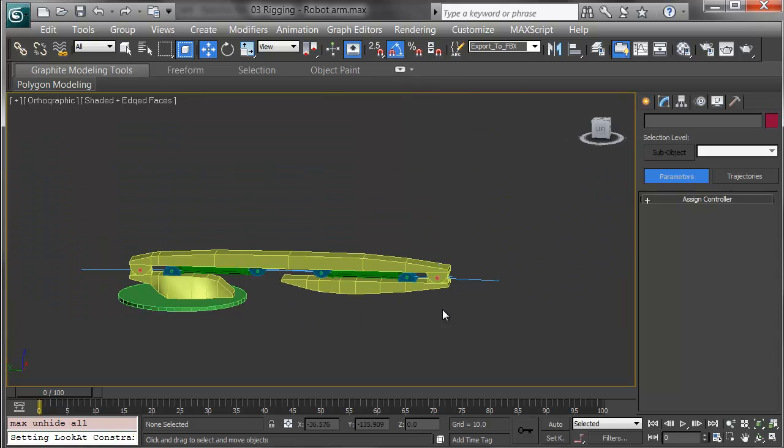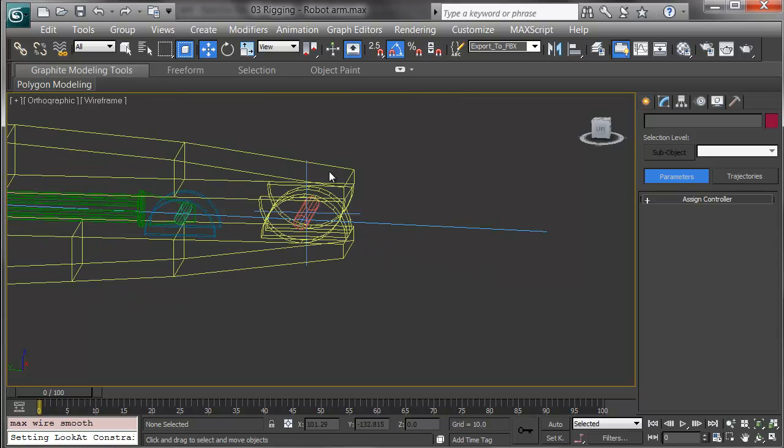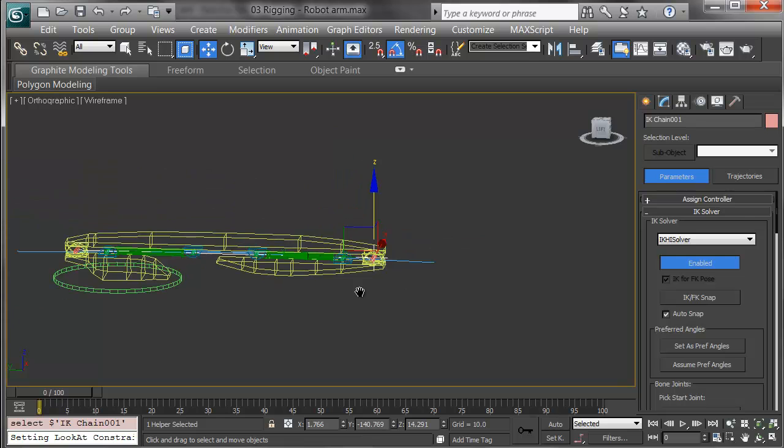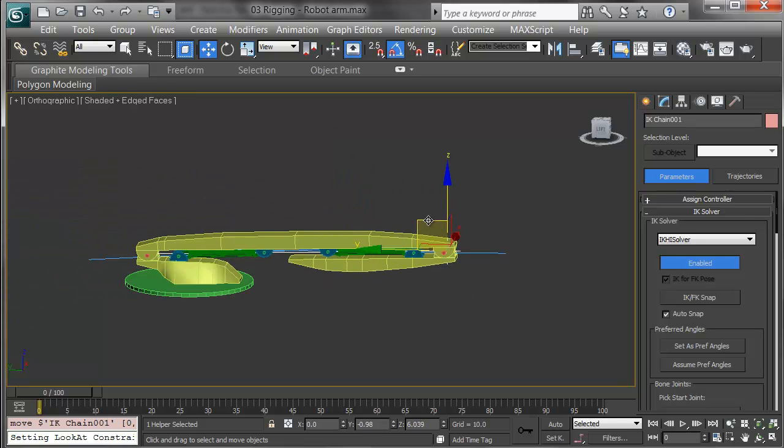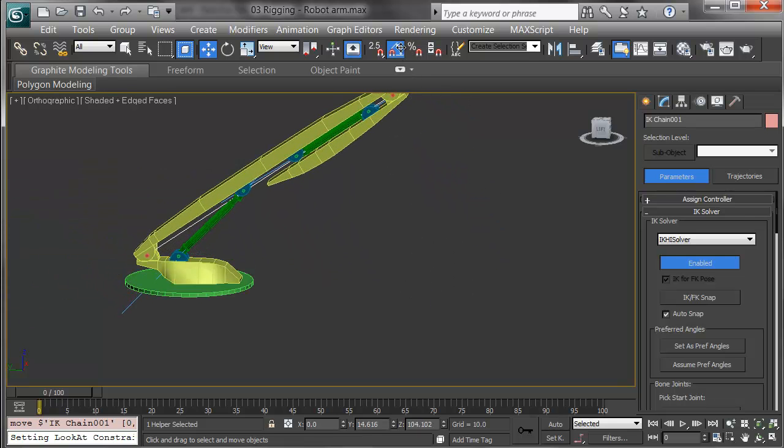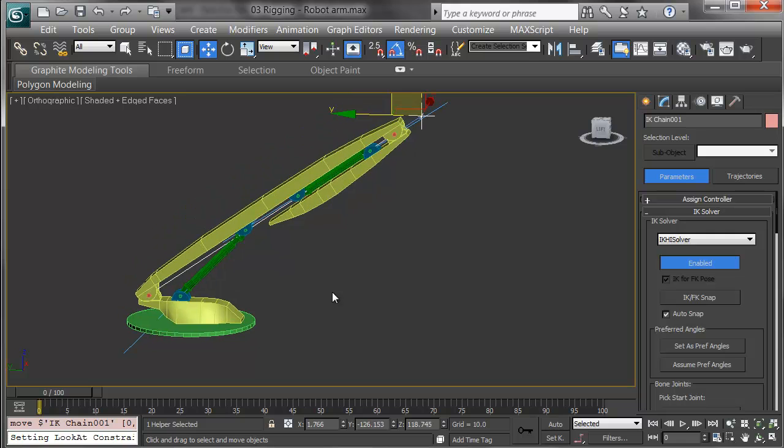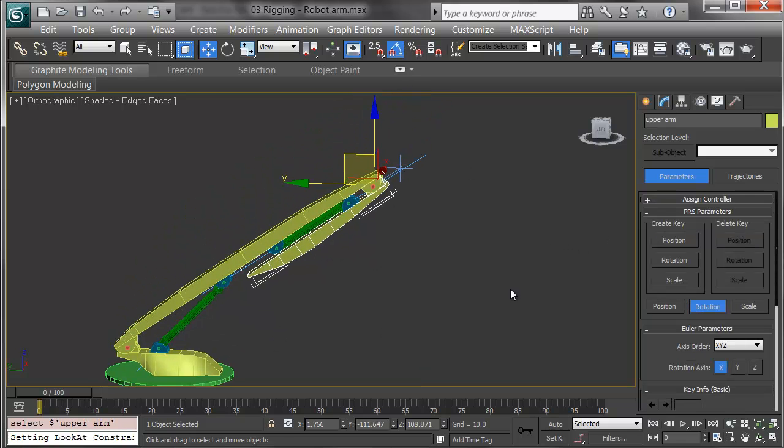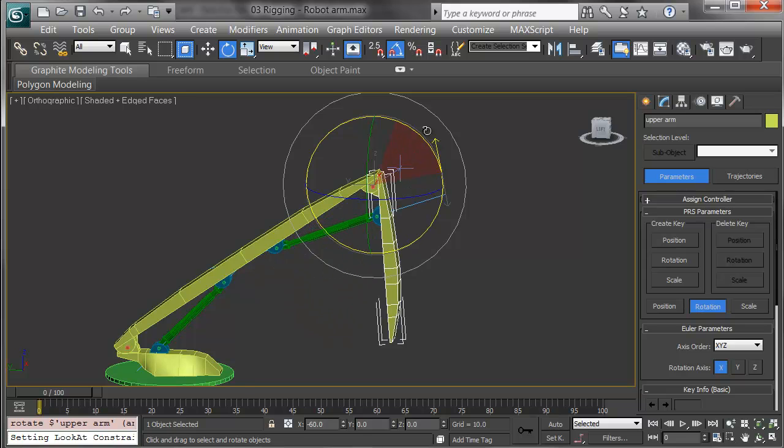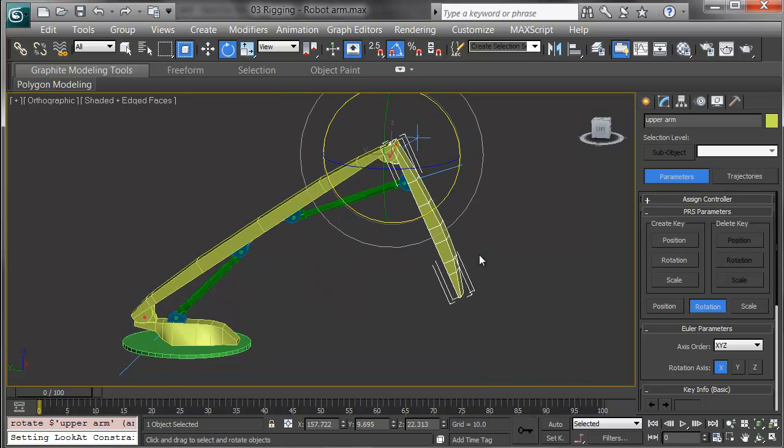Okay, last test. I'm going to pick the IK goal, and I may actually want to put a controller on this to make it easier to manipulate. There's the goal, and as I pull it up, the lower piston elongates. Then as I rotate the upper arm out, the upper piston works as well. The rig is ready.